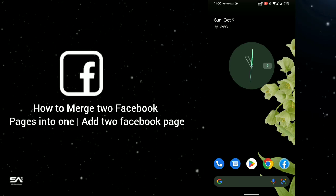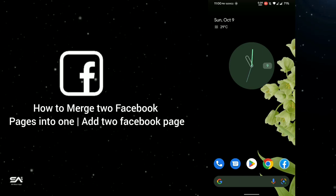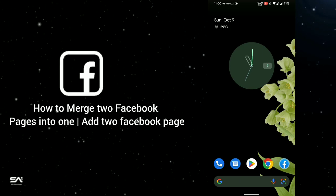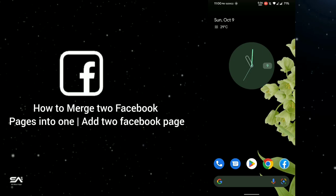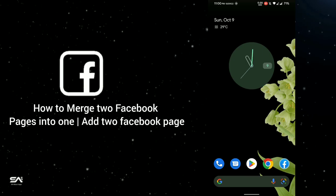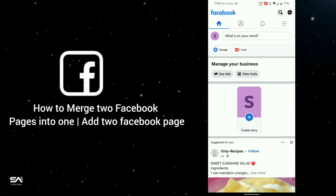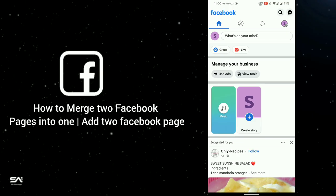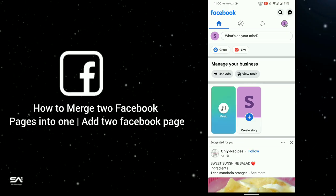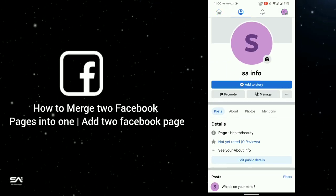First of all, update your Facebook app from your Play Store or App Store for a better interface, and then open your Facebook app. Here you can see our Facebook page.